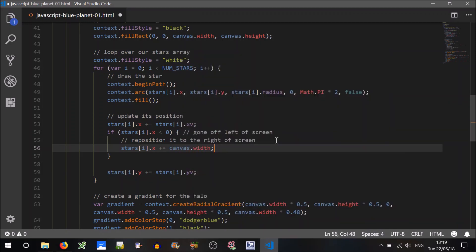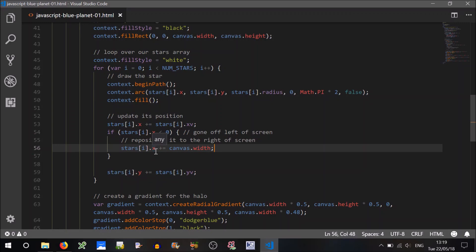Can you see why? So for example, if it's less than zero, for example it's minus five, well we want to add 500 to it. So minus five plus 500 is 495, so it essentially makes it immediately go to the other side of the screen, making it look like it's looping around.